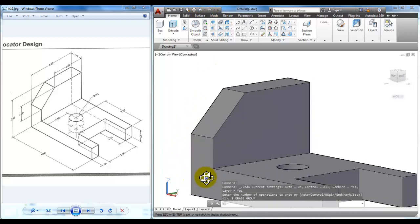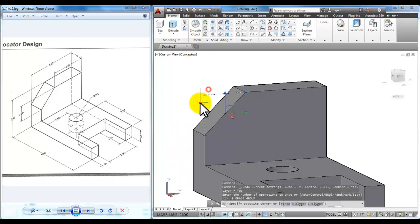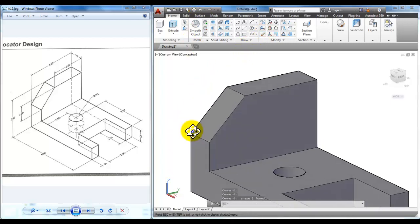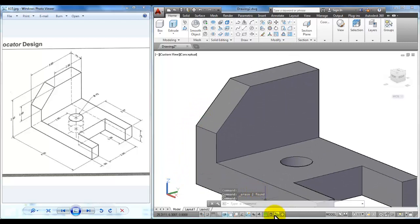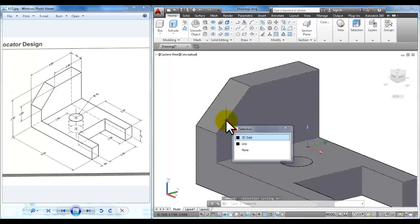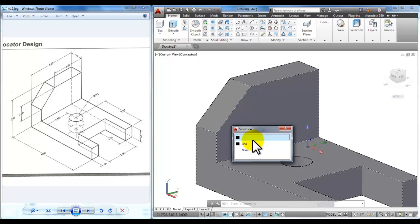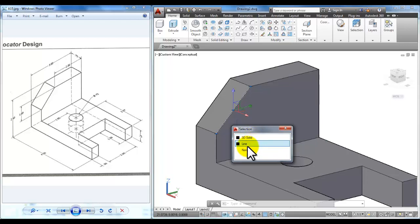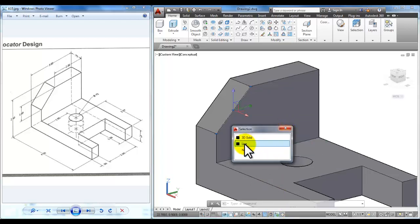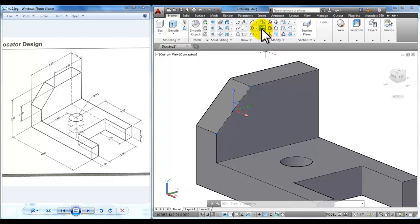I want to introduce a different concept here. At the bottom, the second from the end, there's an icon called selection cycling. If you turn on selection cycling and click where there are two objects right on top of each other, you'll get a dialog box that lets you toggle between those two objects. This is object selection cycling. I can click on 'line' to know that I have it highlighted and then erase it.